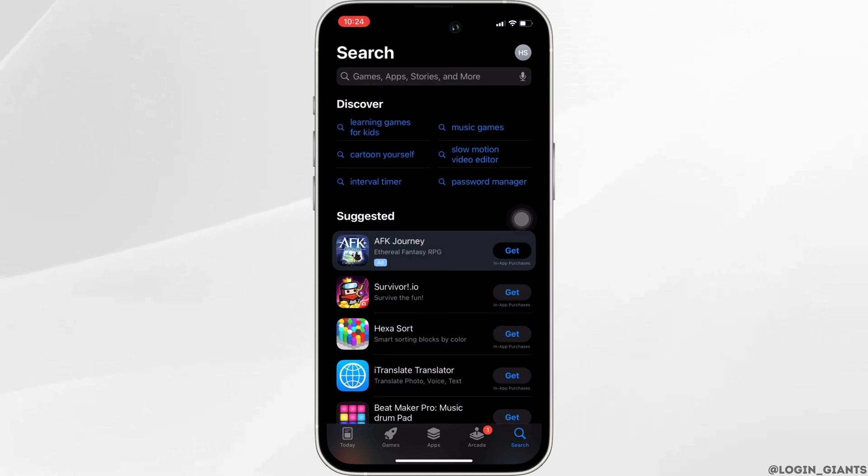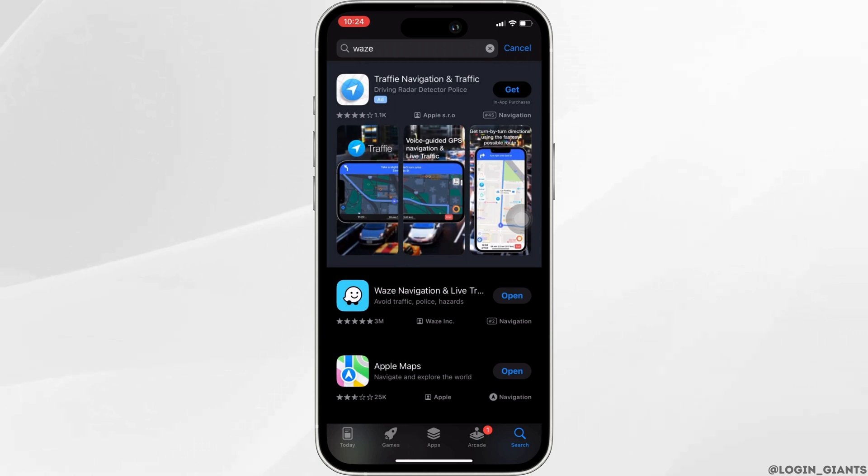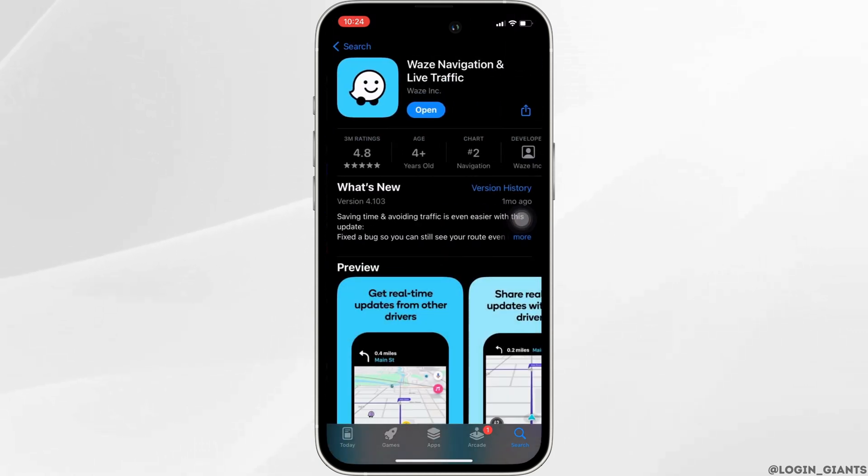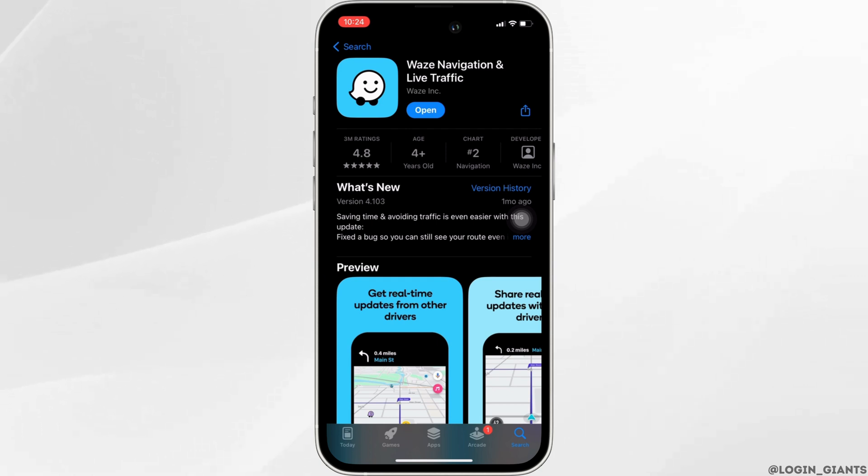In the search bar, search for Waze and tap on the app. If it shows the option to update instead of open, then your application is not up to date and it might be one of the reasons you're facing this issue. In this case, all you want to do is click on update.